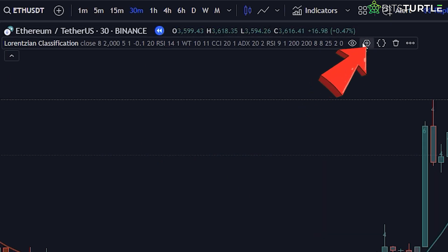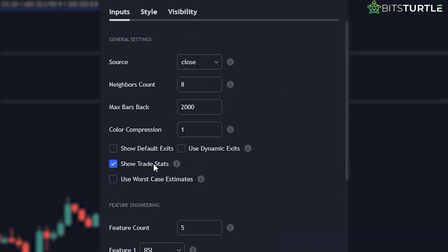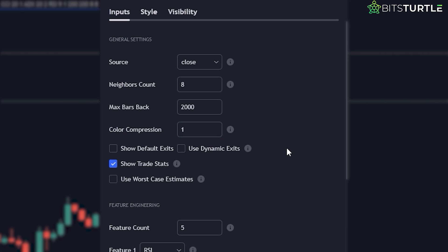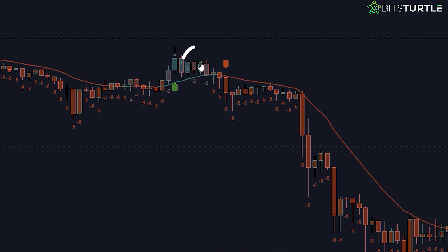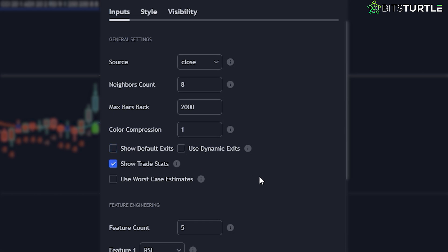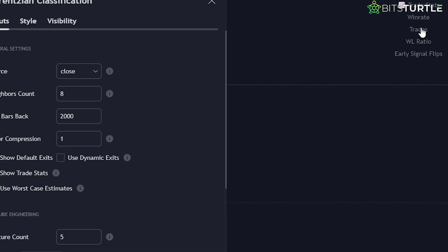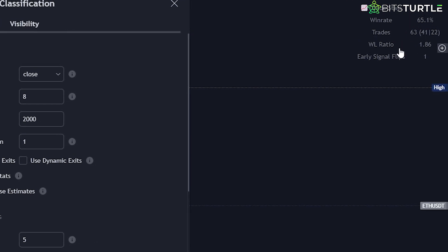If you want to get rid of the numbers, you can uncheck 'Show Prediction Values' from the settings. In the Settings panel, several key options enhance functionality. Max Bars Back determines the data look-back period used for predictions — while increasing this can improve accuracy, it may slow down performance, so the default setting is recommended. Color Compression manages how gradually candle colors change, with higher values resulting in sharper color transitions; setting this to 1 allows for a smoother visual representation of market momentum shifts. The option to show or hide prediction values and default exits adds flexibility — the latter provides recommended exits based on the last signal, more suitable for short-term trading and best left disabled for long-term strategies. Show Trade Stats offers an estimated win rate based on current settings, helpful for gauging performance but should not replace thorough backtesting.